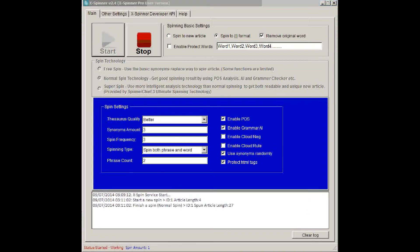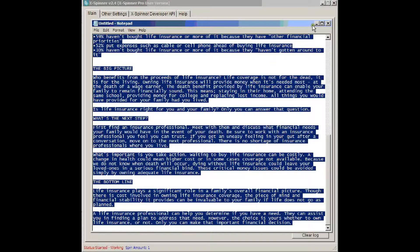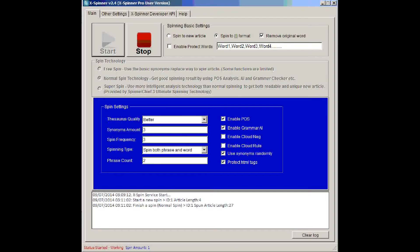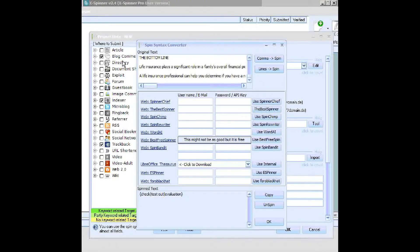Now, we need something to spin, so we'll spin this. Just an article I picked up off Ezine, and we'll go into GSA, and paste the article into the top window.